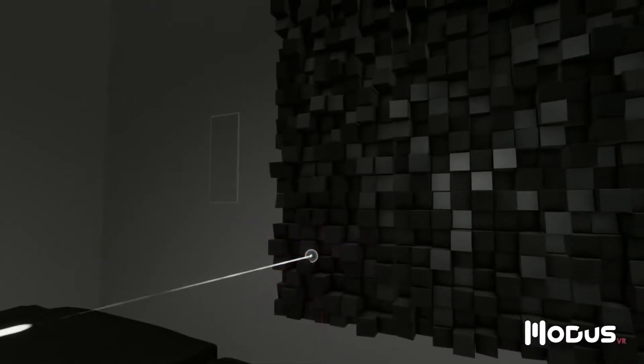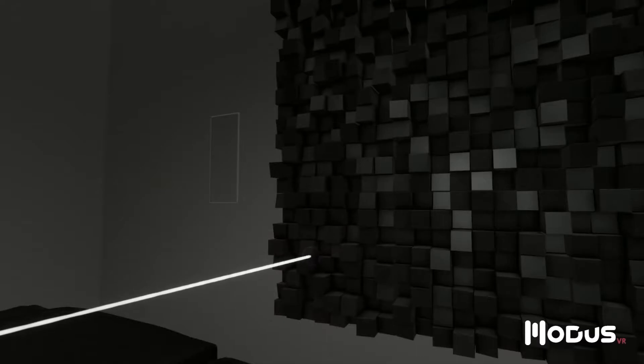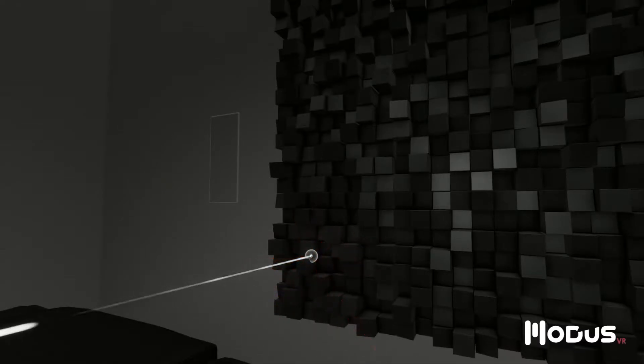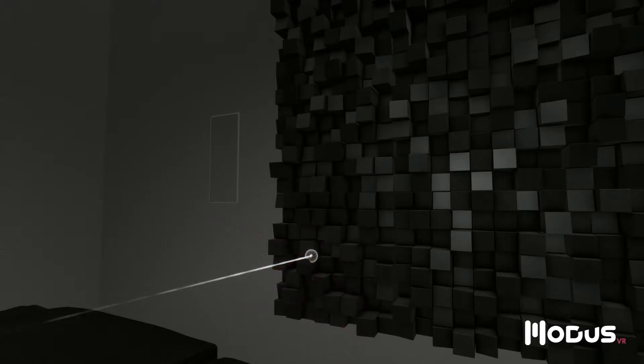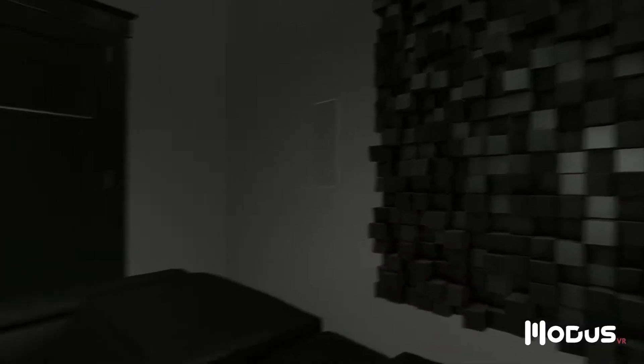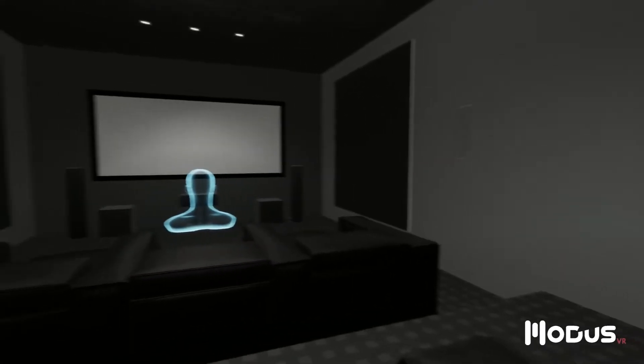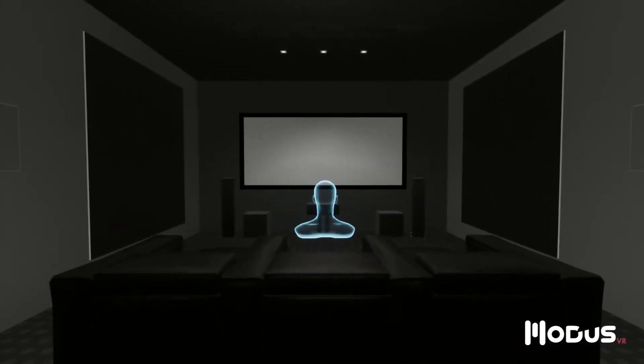Diffusion controls the sound while keeping the energy inside the room. Now that first reflections are under control, we'll move on to the next issue: room modes.